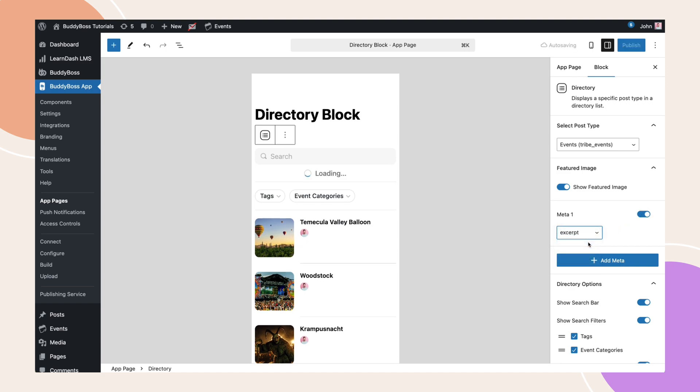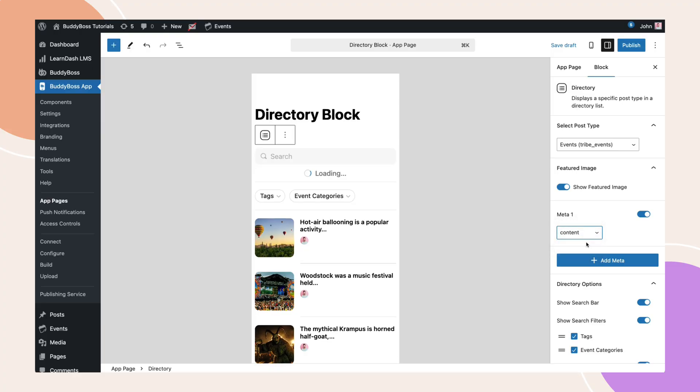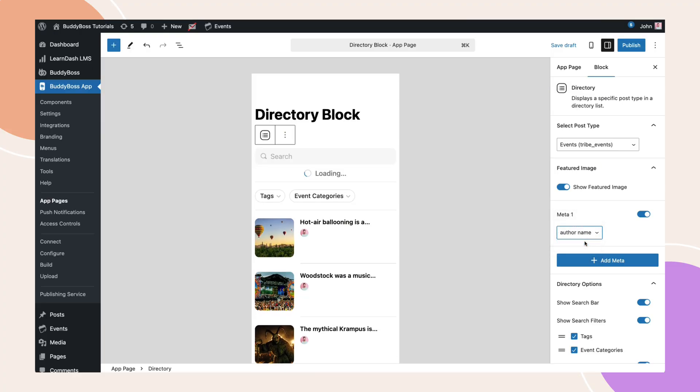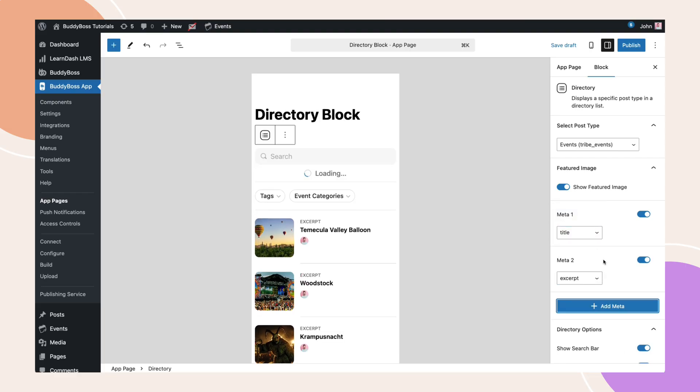You can enable or disable a meta using this toggle or change the displayed data using this dropdown. Note, for the directory block, you can only add up to four meta here. In the future, we'll add more layouts and blocks which can use more fields. Let's add another meta field.